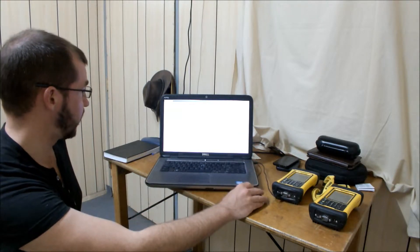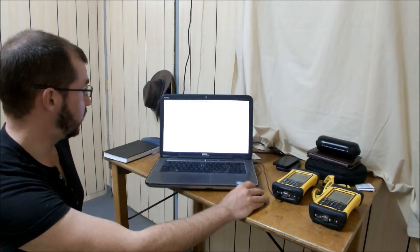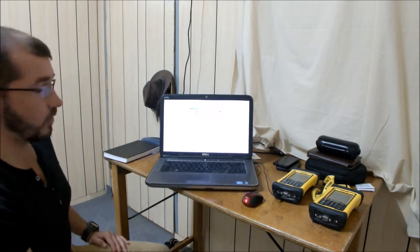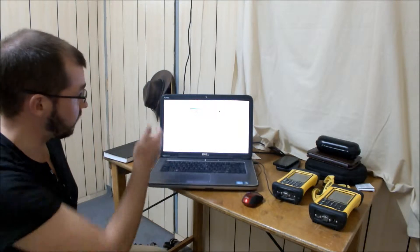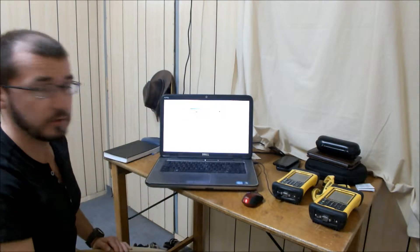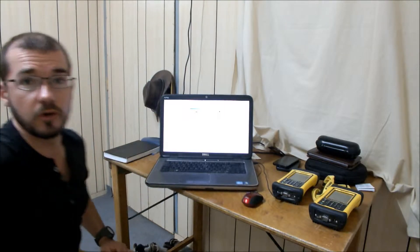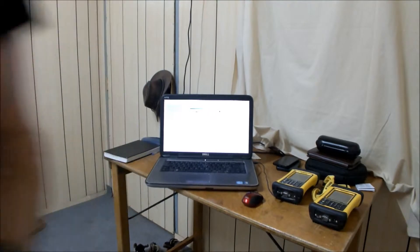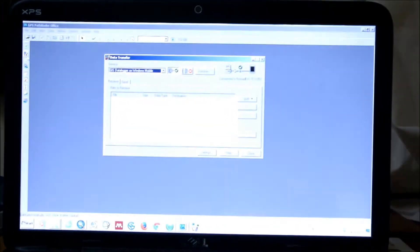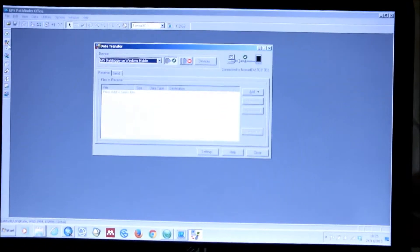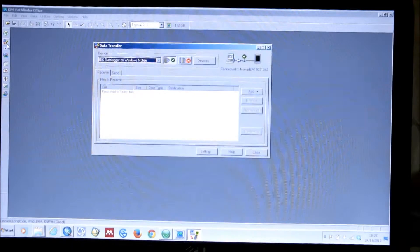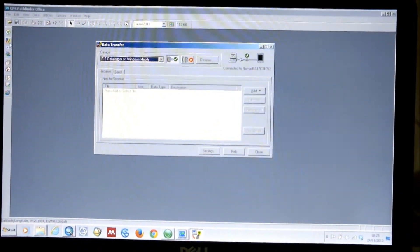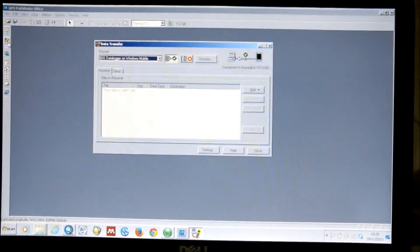So, once we've got a connection between the devices, we need to just select Data Transfer. Now this can be found on the side menu of GPS Pathfinder Office as one of several convenient shortcuts, or in the Utilities menu.